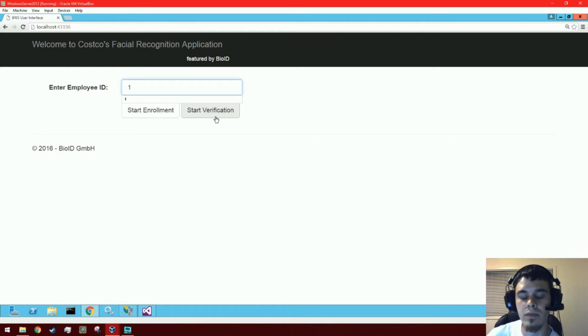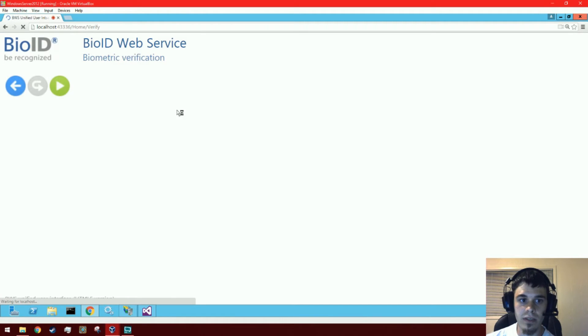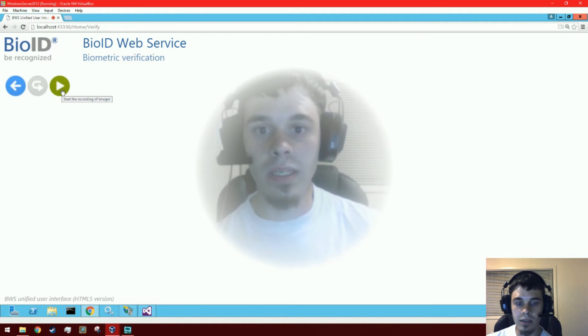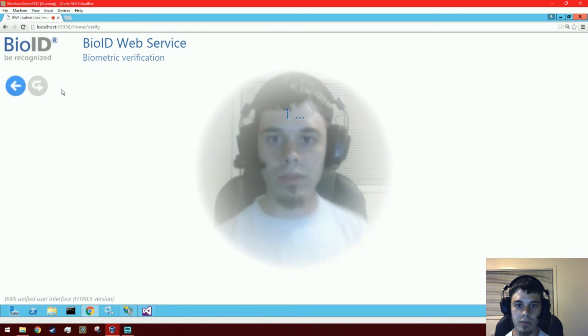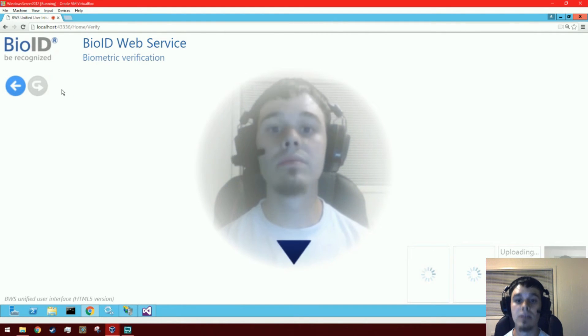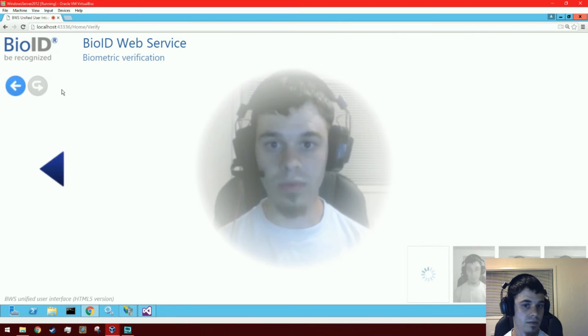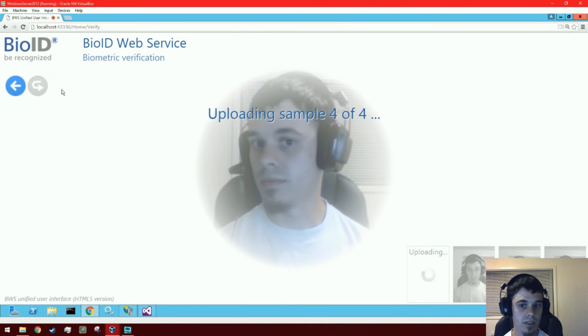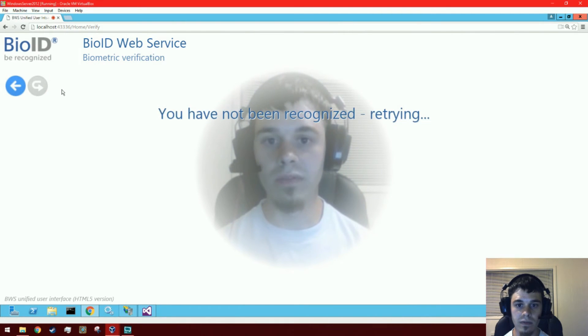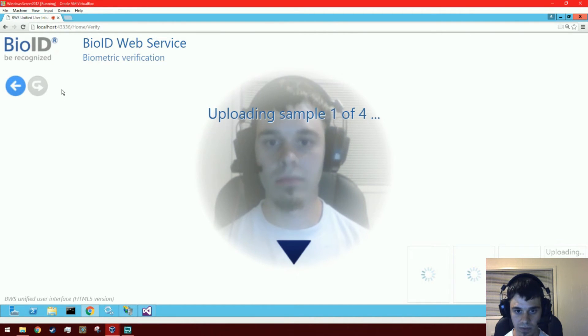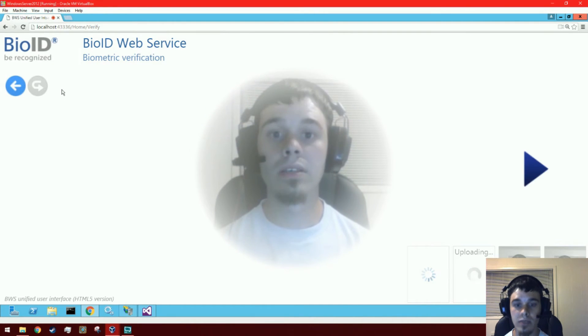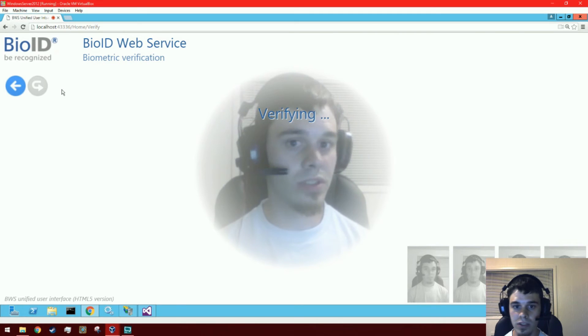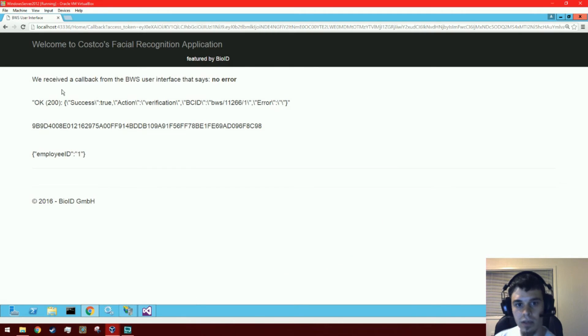verify would happen without any input from the user. So now we're going to verify and it's going to do the challenge-response thing again. Again, this is to prevent somebody from just playing a video in front of the camera. Hopefully this works—sometimes facial recognition can be tricky, especially when you're wearing a headset. Okay, and it worked.